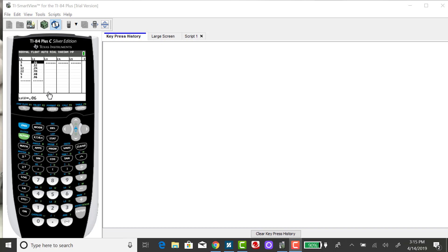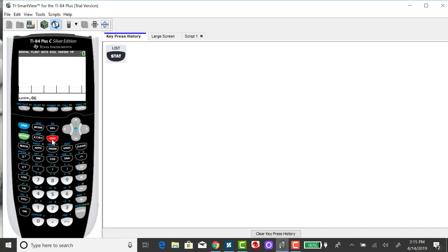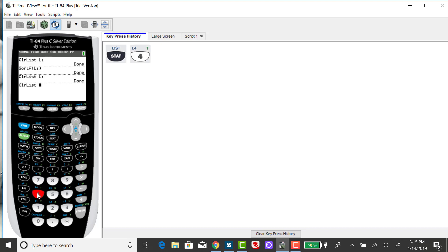I could certainly use my third list or fourth list for inputting my data. But just to review how to clear lists, you want to press STAT and option 4 is Clear List. So I want to select option 4.